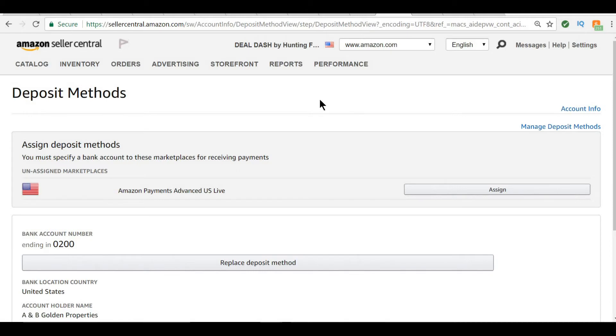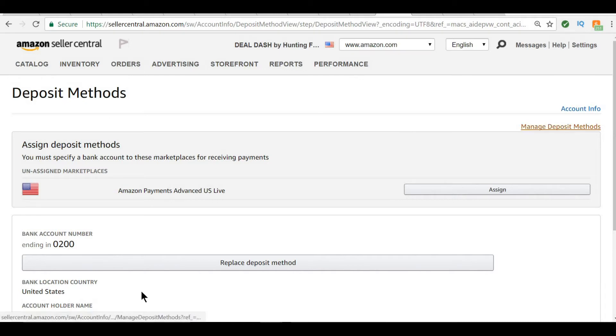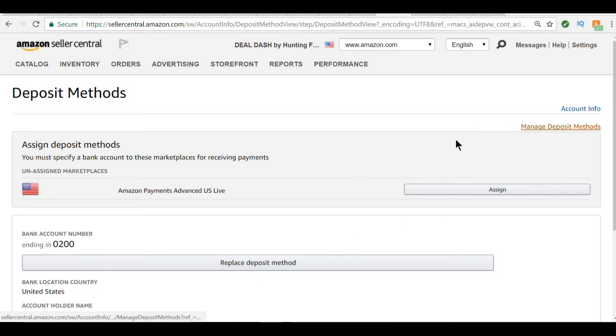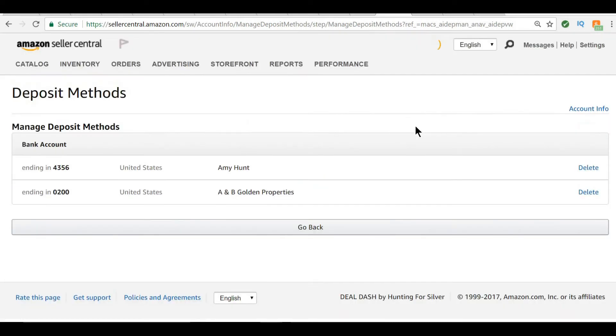So what this is, it wants you to enter information about the bank that you want to have deposits made to. You can assign and replace if you already have information. I'm just going to go to manage deposit methods.